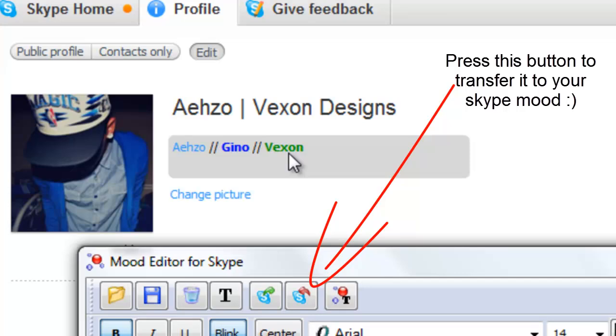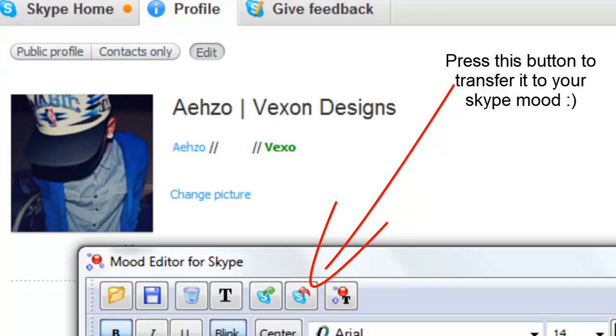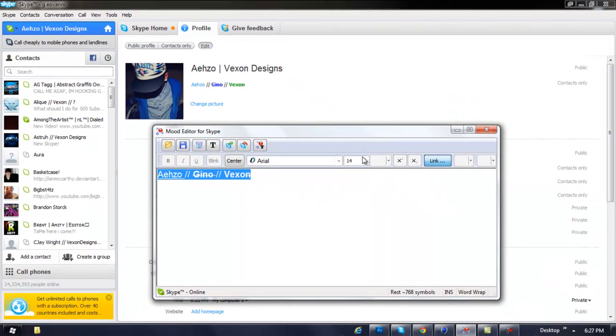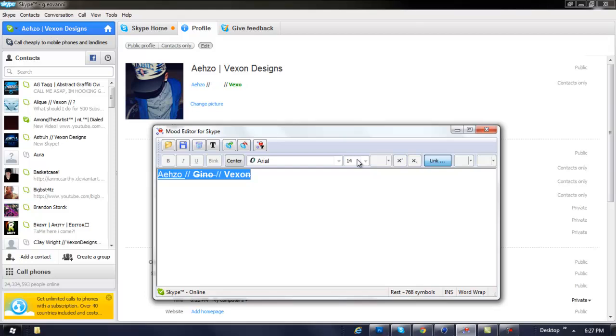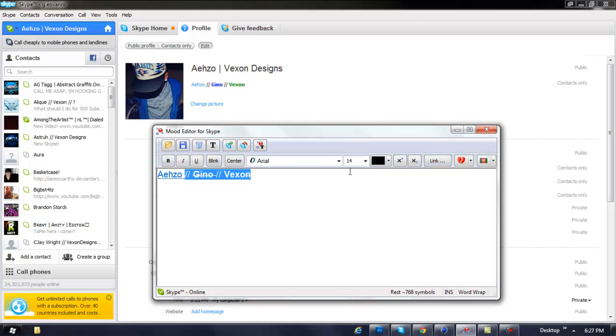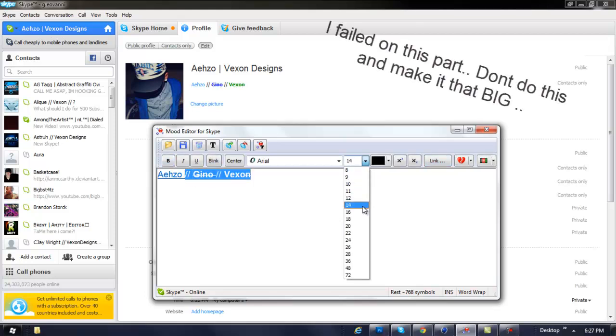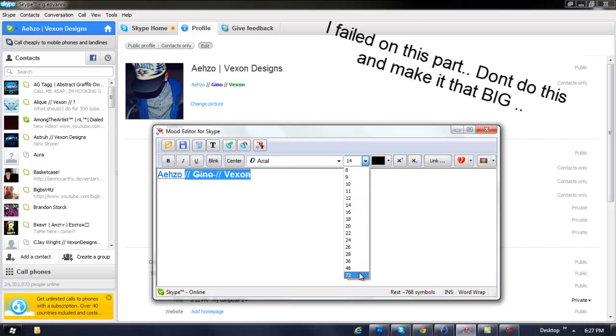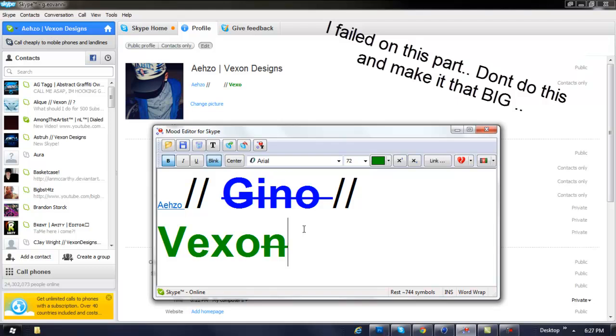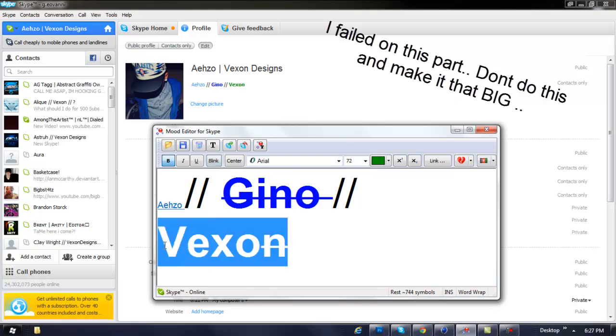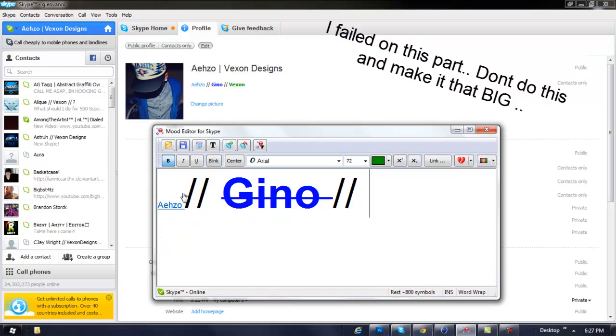The text is now flashing green and all that kind of stuff, so it looks pretty cool. You can also change the font size to make it however big you want. I'm just going to put it size 72, make it really big, delete the Vexon because I don't want it to look stupid.